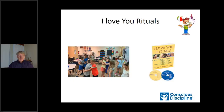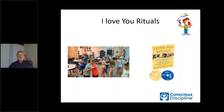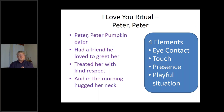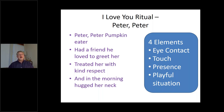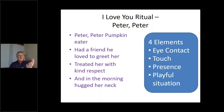I Love You Rituals are short — they don't last long — and their purpose is to build connection. The one they were doing is called 'Peter Peter.' Some nursery rhymes don't have the best message, so the words have been changed to: 'I'm Peter Peter Pumpkin Eater, had a friend he loved to greet, treated her with kind respect, and in the morning hugged her neck.' You could see kids partnered up, eye contact, happy, doing a handshake crossing the midline — fun and connected.